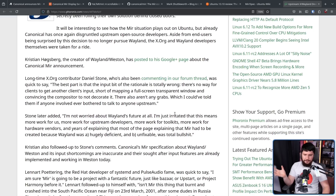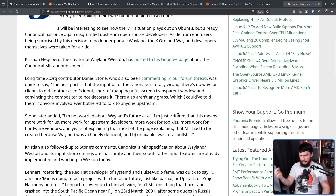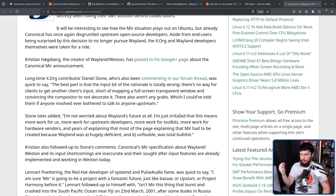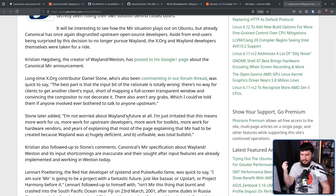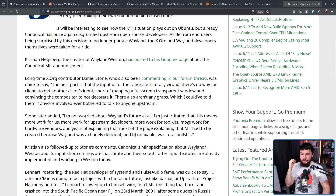Daniel Stone continued: 'I'm not worried about Wayland's future at all. I'm just irritated that this means more work for us, more work for upstream developers, more work for toolkits, more work for hardware vendors, and years of explaining that most of the page explaining that Mir had to be created because Wayland was A) hugely deficient, and B) unfixable, was total bullshit.'